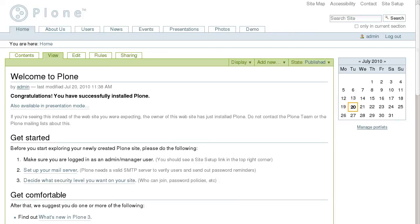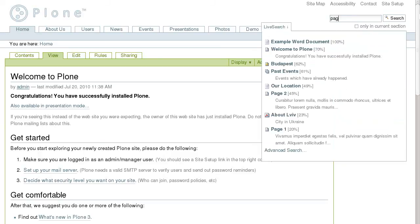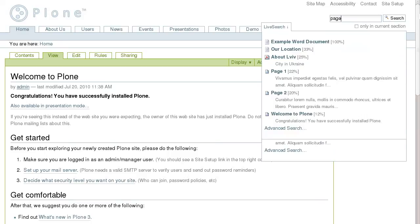One of the greatest features of Plone is its live search. It is very simple to find content within a Plone site. As you type letters for search into a search box, all possible matches appear below the search box.